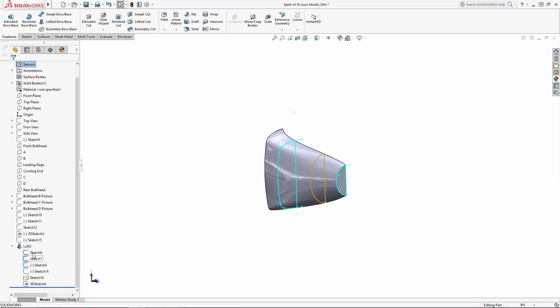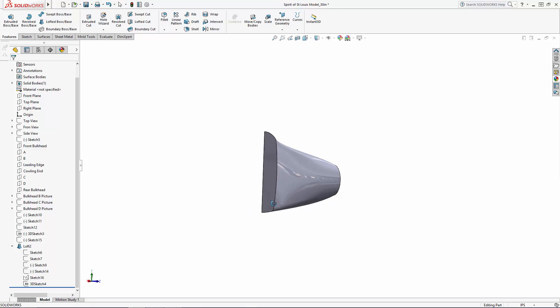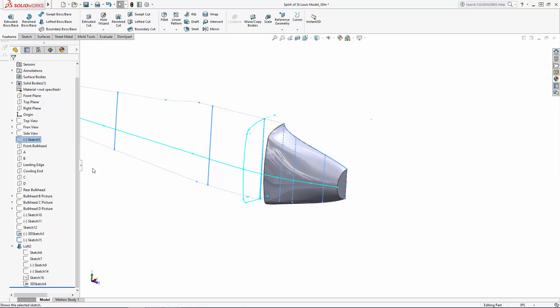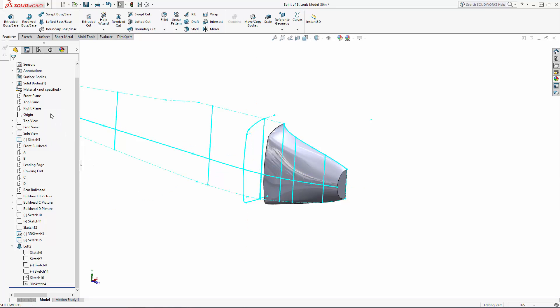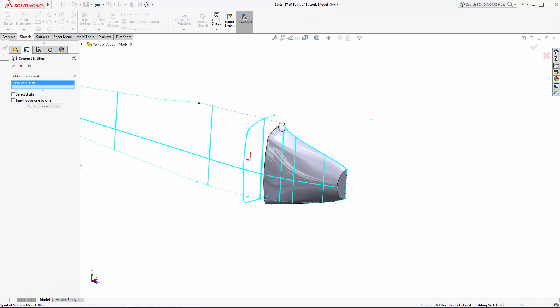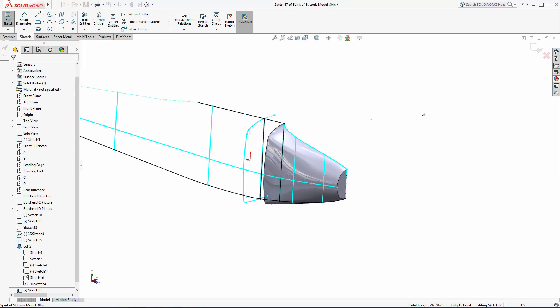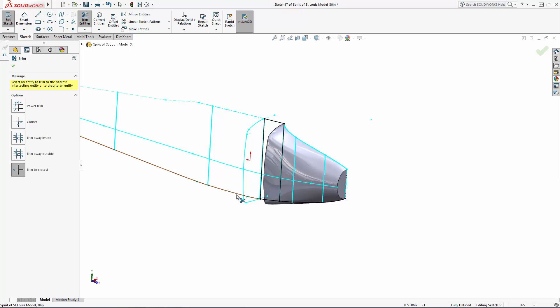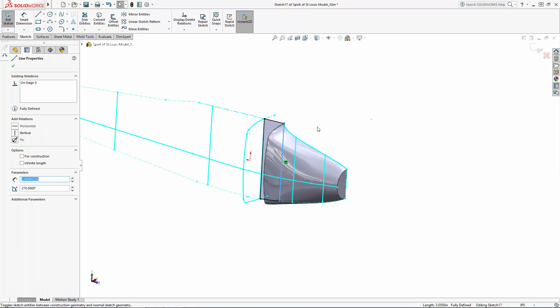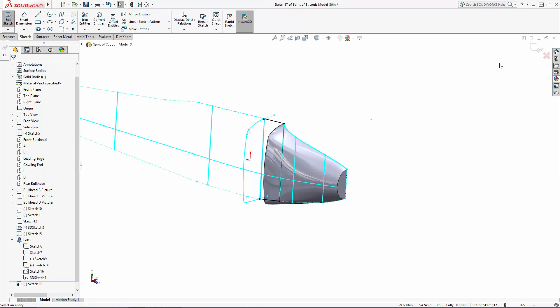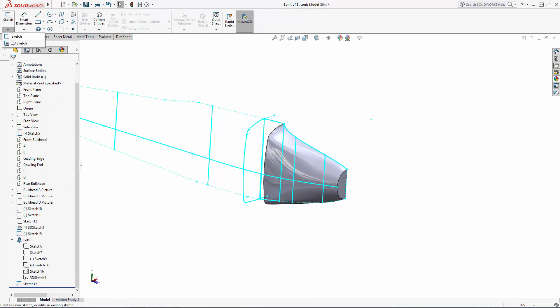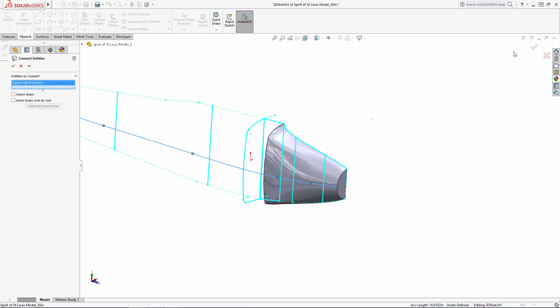Now let's follow that same process for the rear portion of the cowling. First, I'll unhide the sketches I need to reference, and I'll create my three guide curve sketches again using the Convert Entities tool and Trim tools.